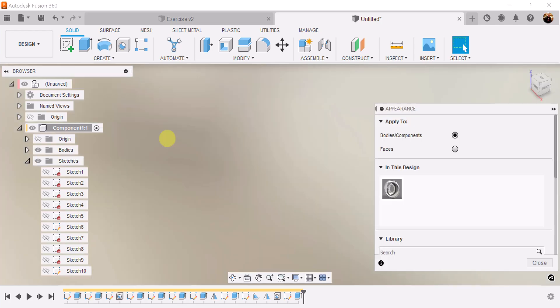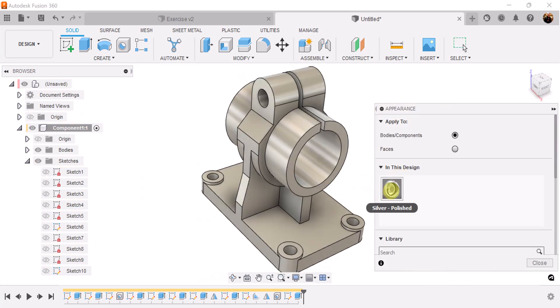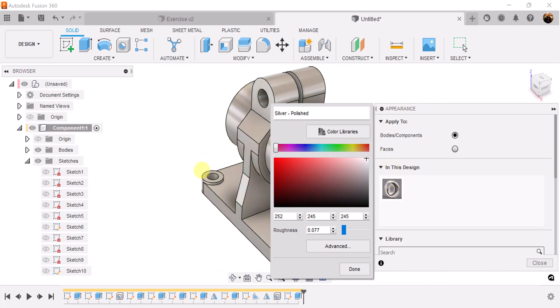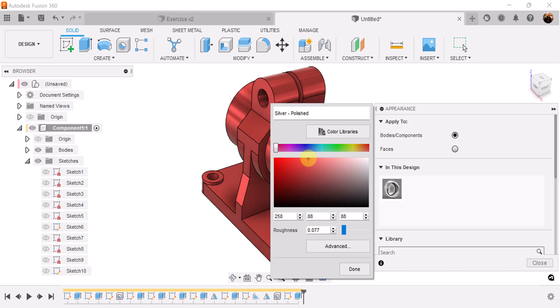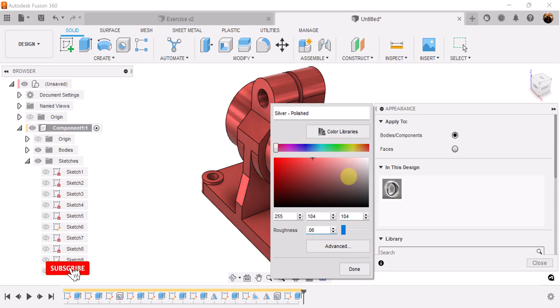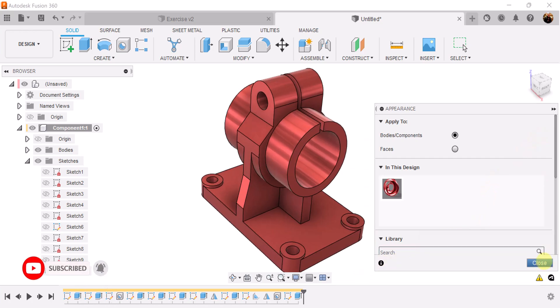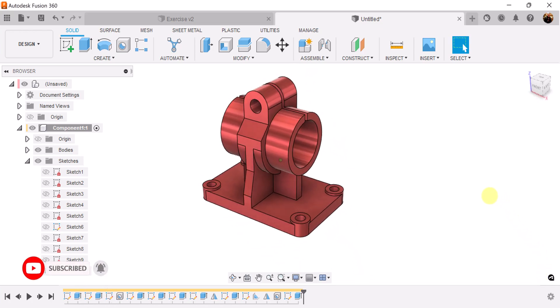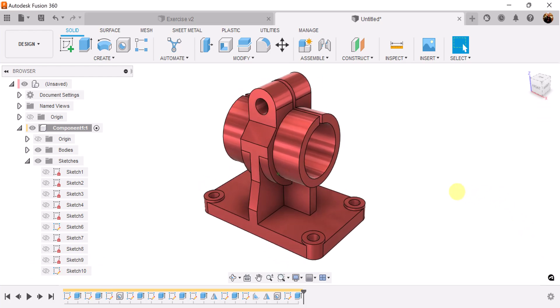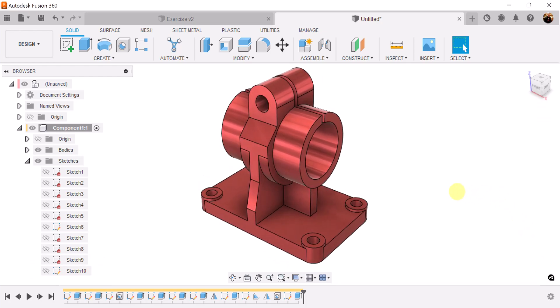Hit the A key and give it some color — set it to whatever you like and make the glossiness 0.06. Congratulations, you made it to the end of the exercise. I hope you enjoyed this brief tutorial. Stick around and I shall see you in the next video.